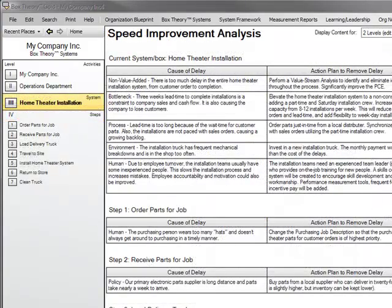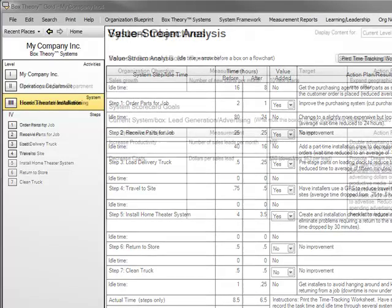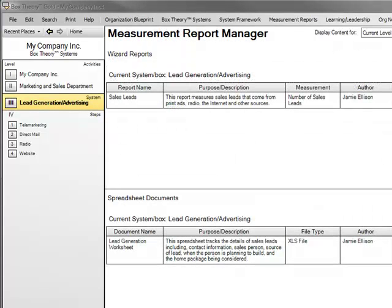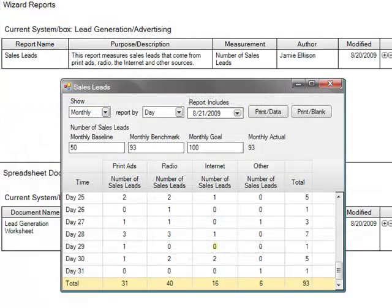In the Speed section, you will focus on making the process faster and more efficient. A value stream analysis will show you how to squeeze idle time out of an inefficient process. Finally, in the Measurement area, you will establish performance goals for your system and align it with the larger objectives of the organization — get people and systems pushing together to accomplish the company goals. You can also quickly create custom, fully formatted reports in a snap to measure system performance using the unique Report Wizard, and easily track the key numbers that drive your business success.